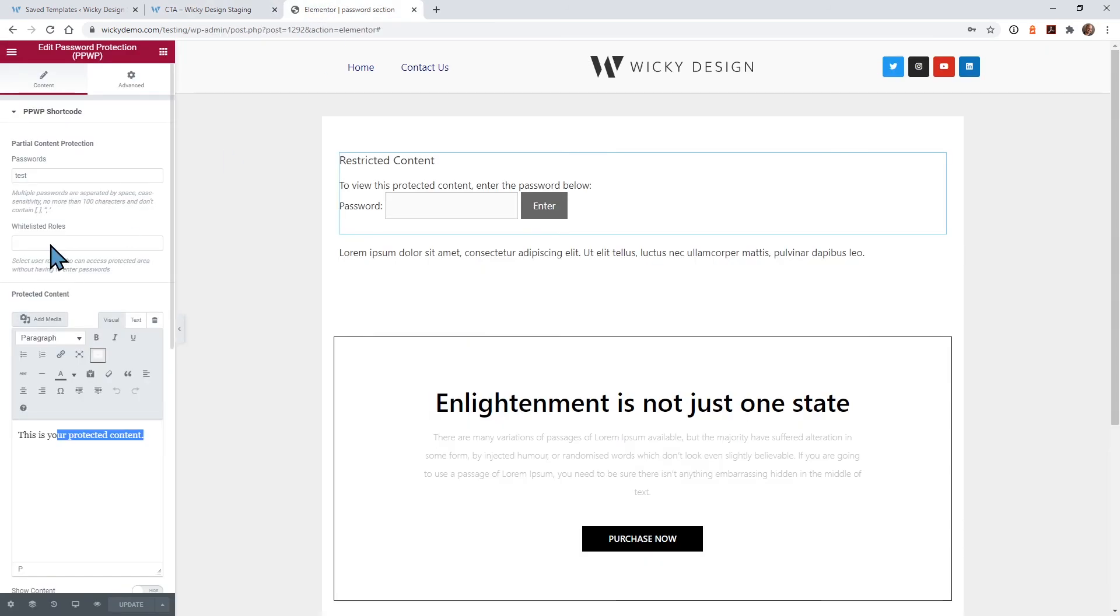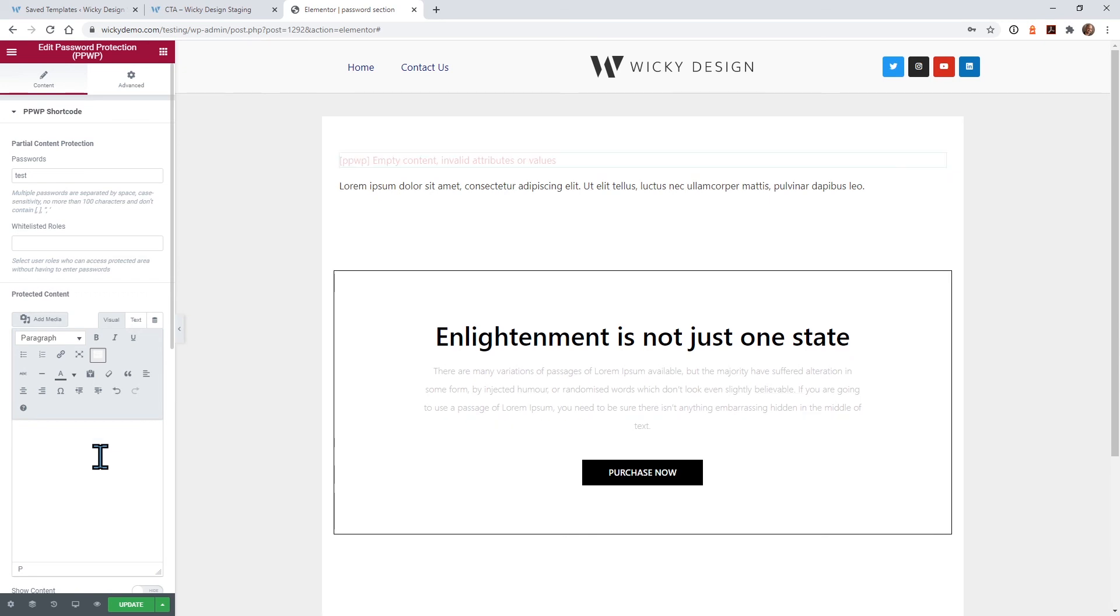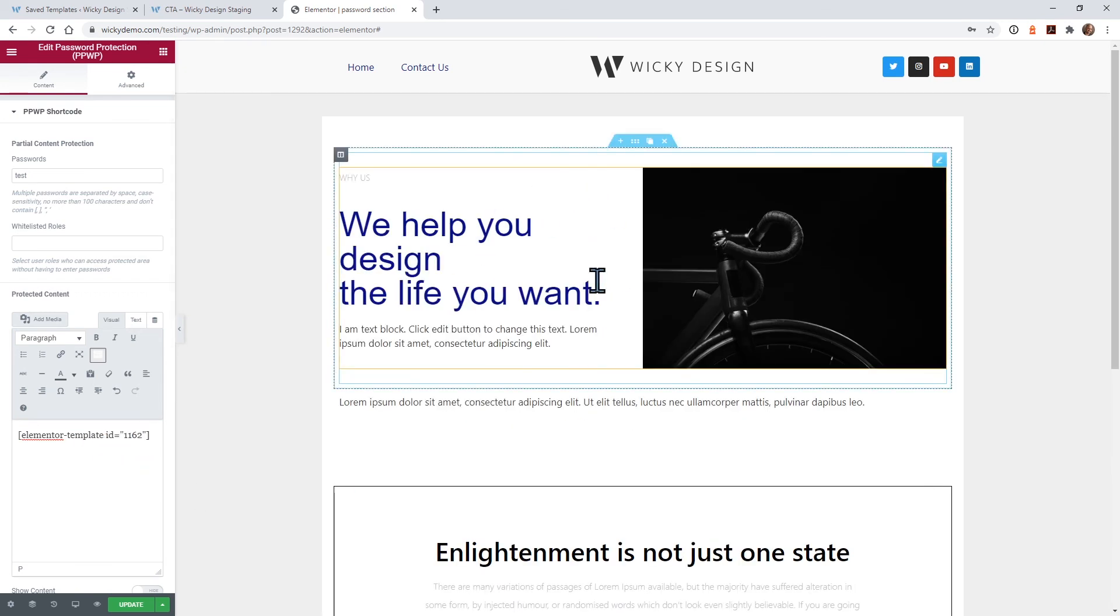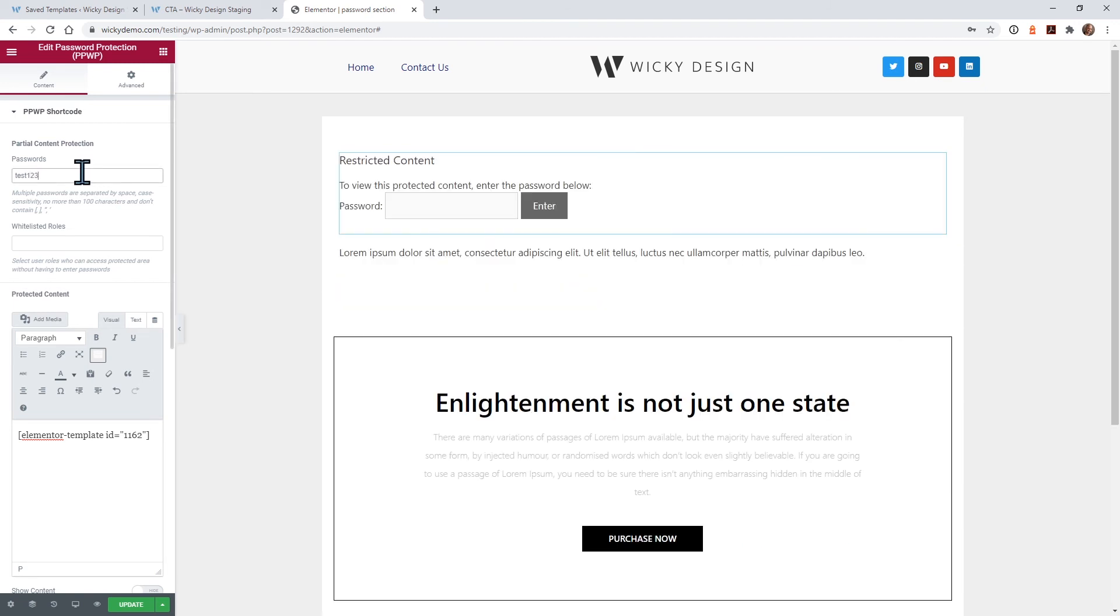And go back into your password protected widget and just delete this and enter in your template ID right here. So you can see it shows up right here. And let me change this password so it refreshes correctly. Hit update.